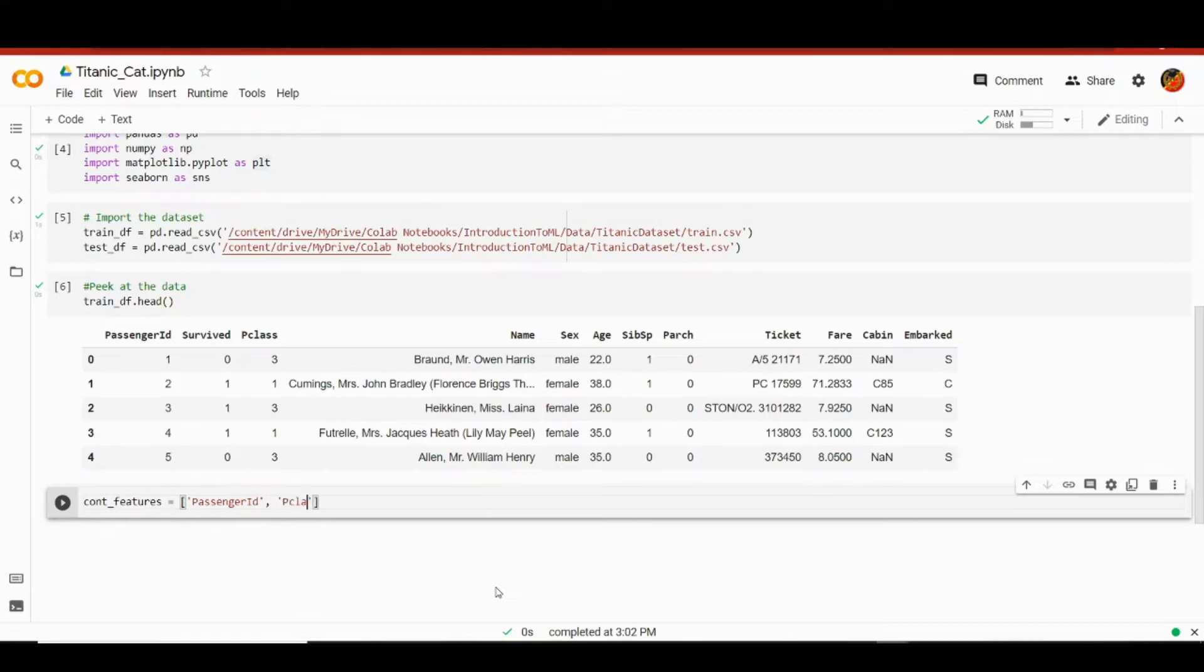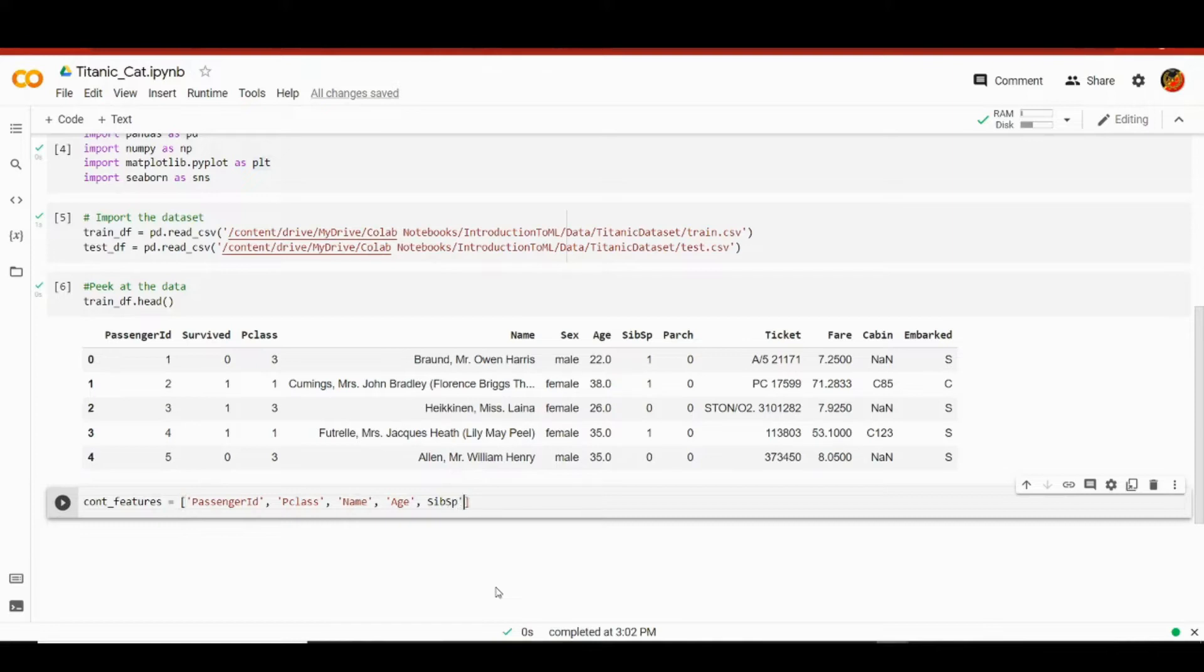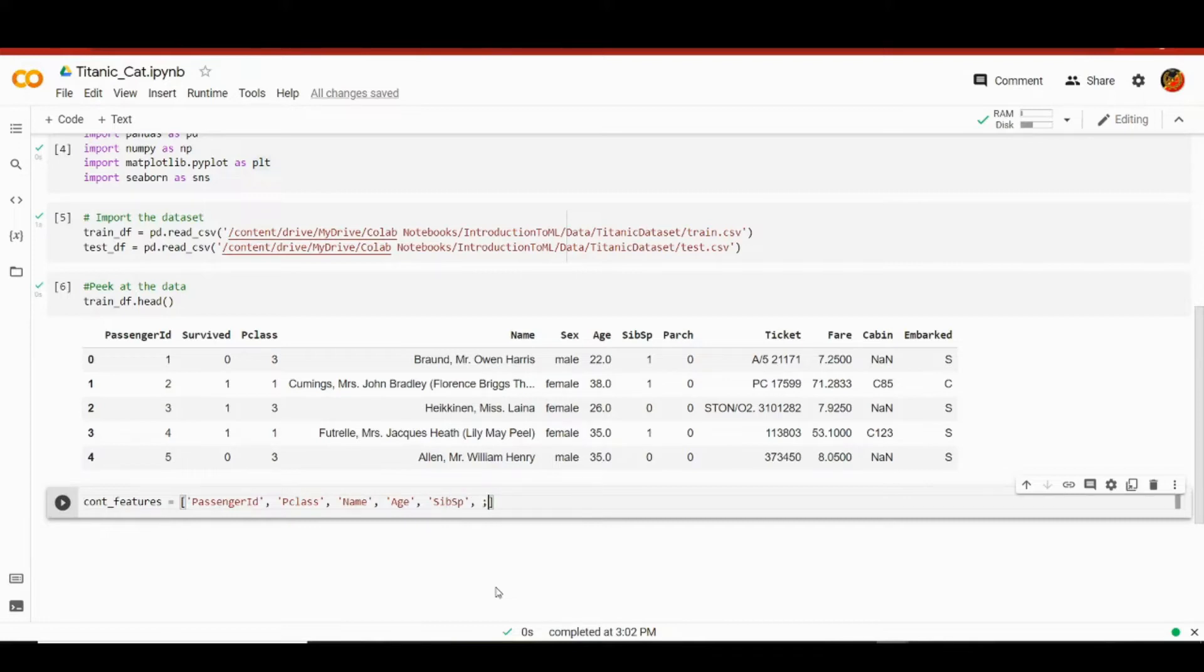So we're going to drop passenger ID, P class, name, age, SibSp, Parch, and fare. So this is our list, I'm just going to finish it off.